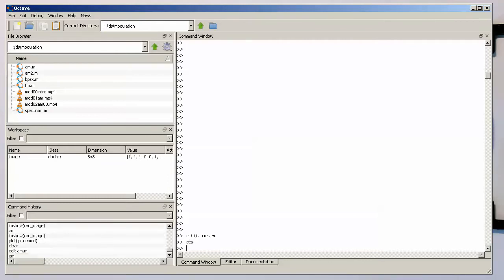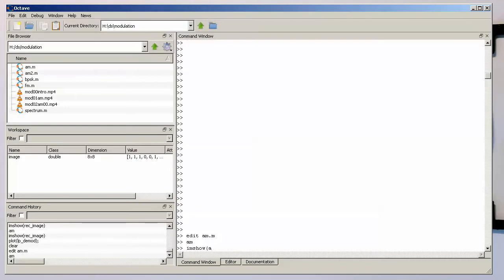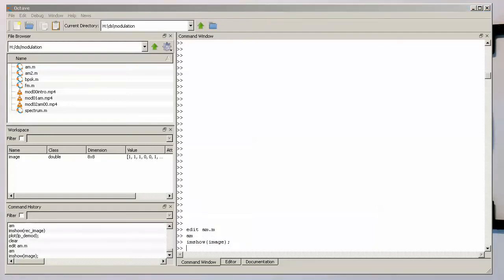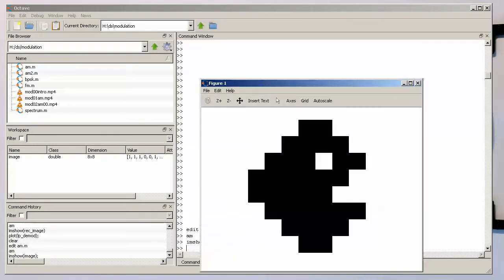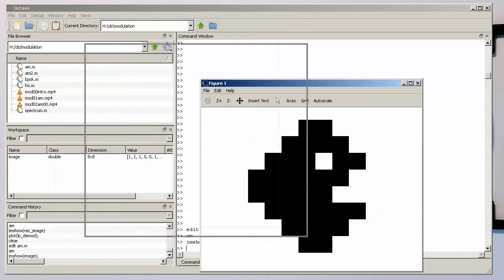So therefore, if I run am, then we are getting here the image. So there's a nice command under MATLAB, which is called image show. So if you do image show image, then we should see Pac-Man. There we go.